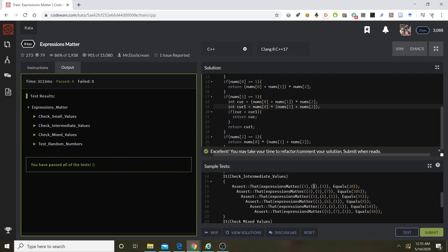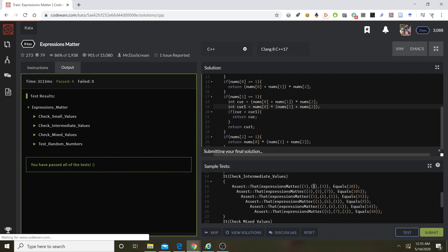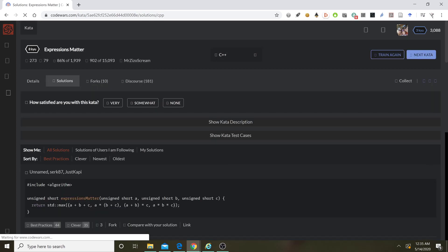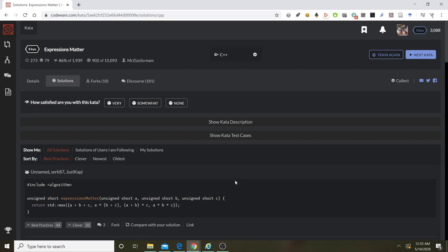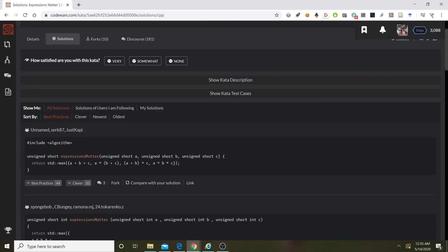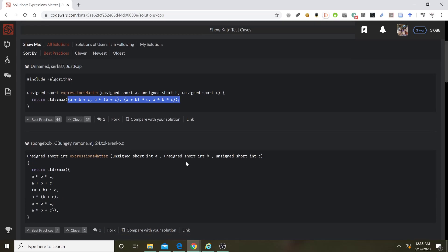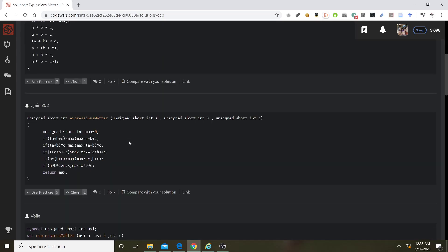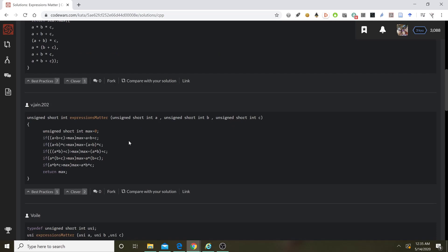You saw me struggling. You saw me not sure what was going on, all in real time. Now for the most fun part, let's find out what sort of great solutions there are here. Way shorter — look at that. They basically say add them, multiply and add, all the different choices. I love how they use max — that's so much nicer. So clean. All right, a lot of fun.